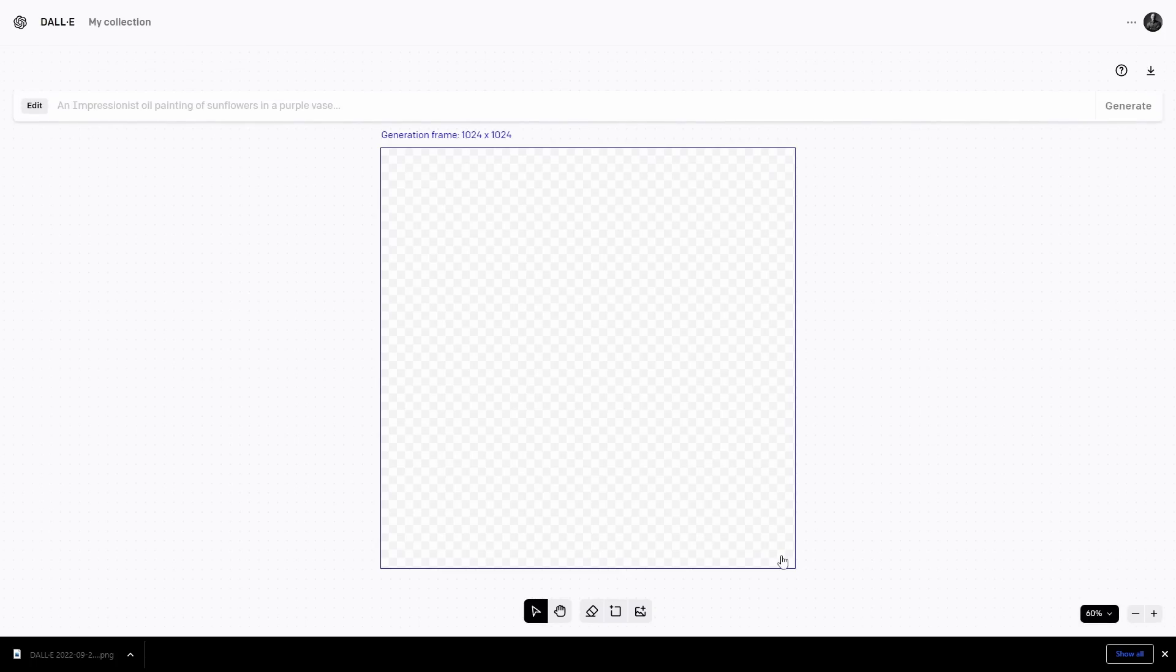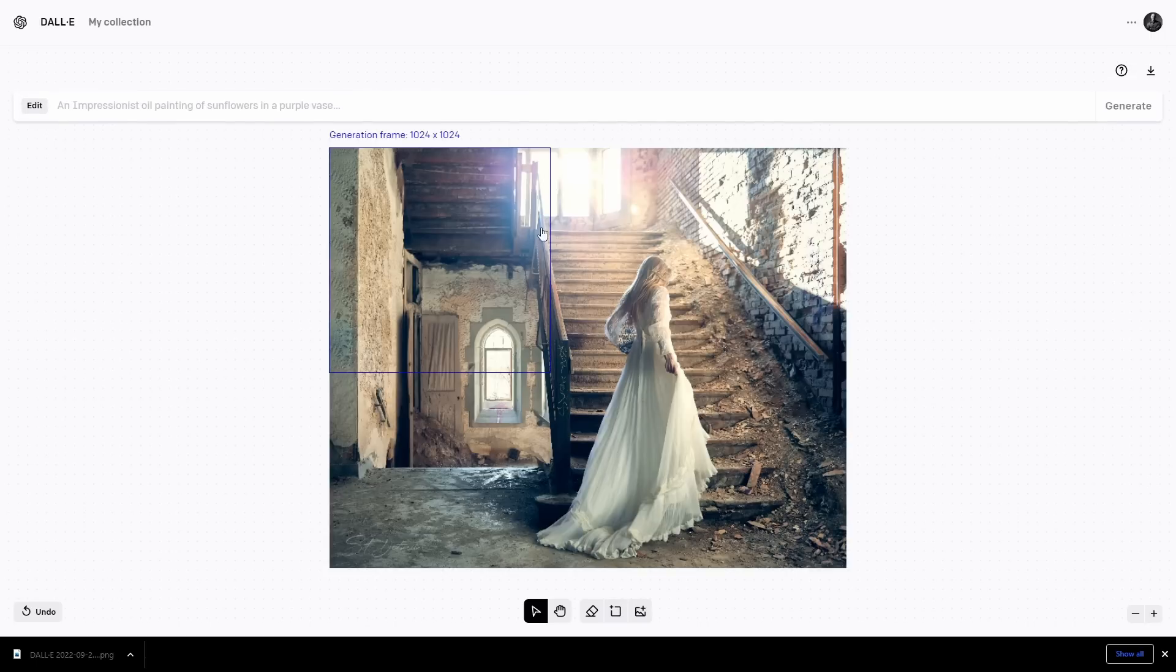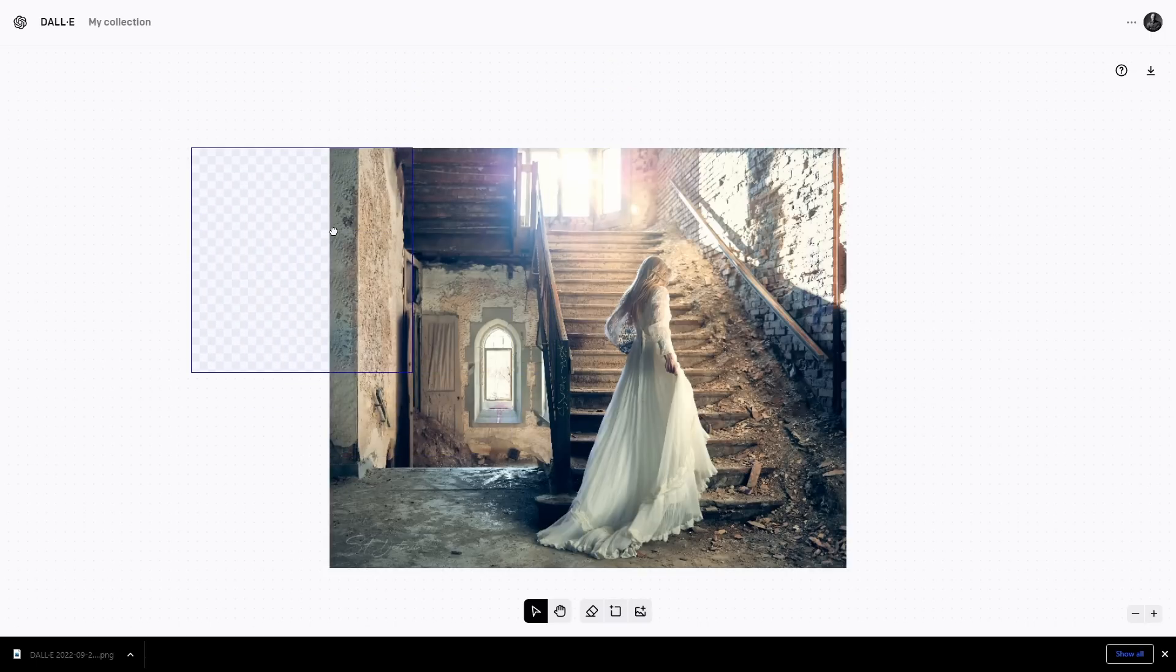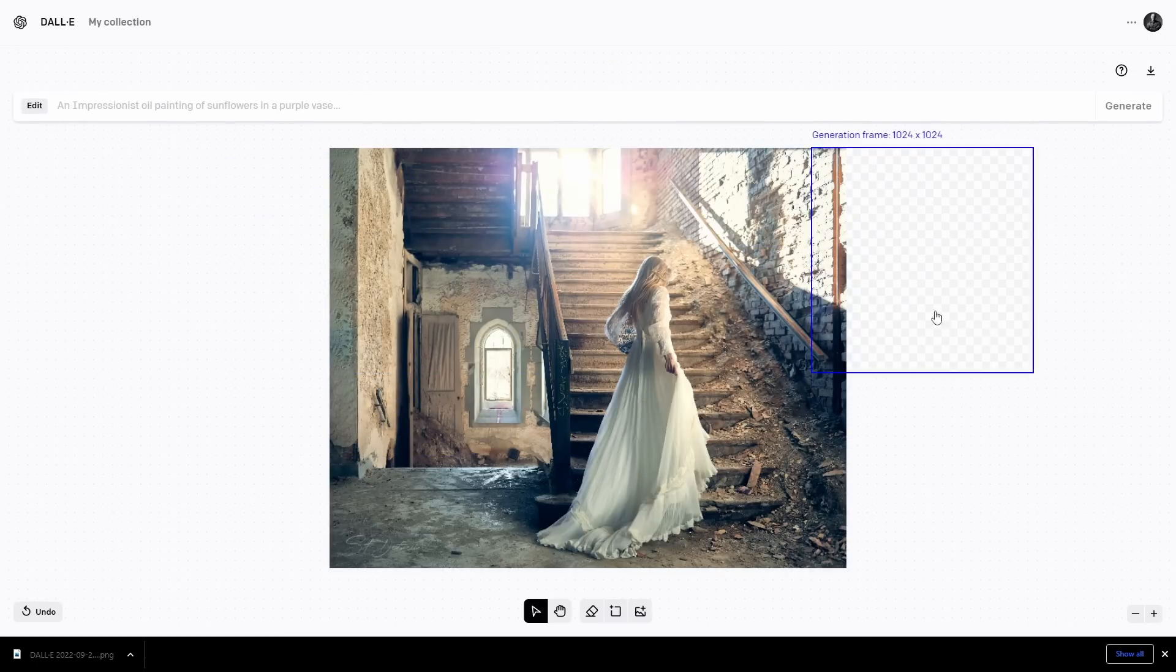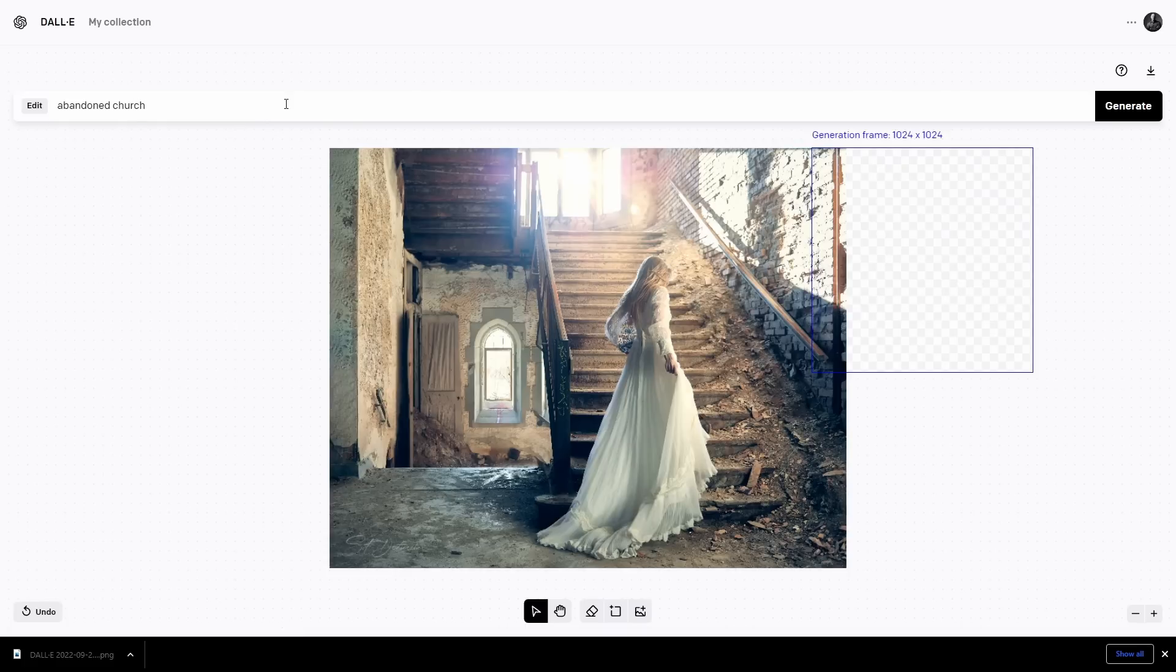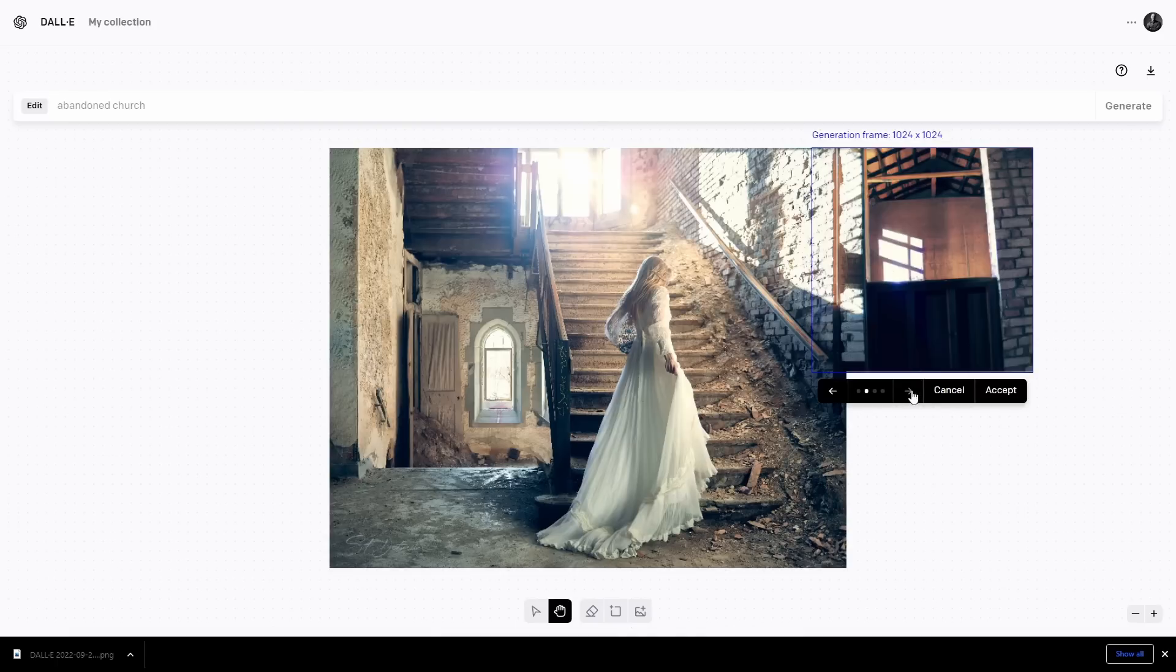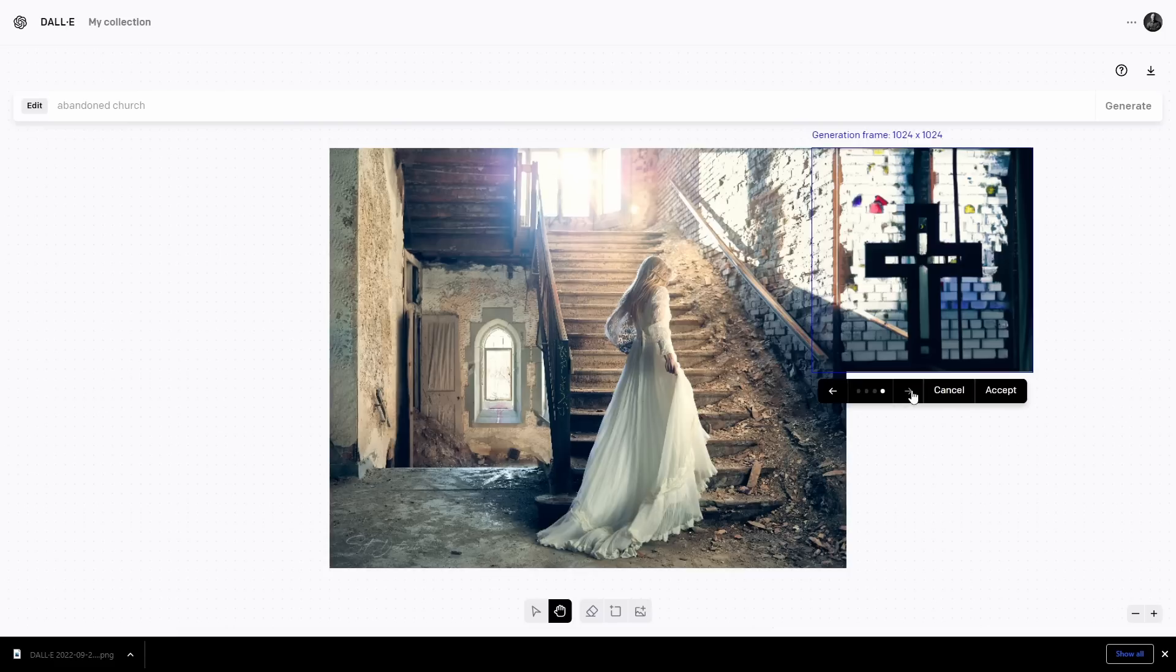Now we can try it the other way. For example, let's work with this image here. You can see it's much larger than 1,024 pixels, but that's okay. We can accept it. And now we have our generation frame and we can float it. So we can move it off to one side, for example, if we wish to continue this image.